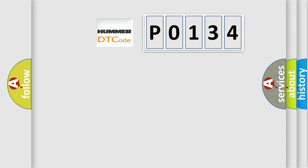So what does the diagnostic trouble code P0134 interpret specifically for car manufacturers?